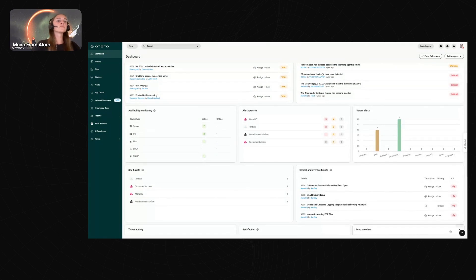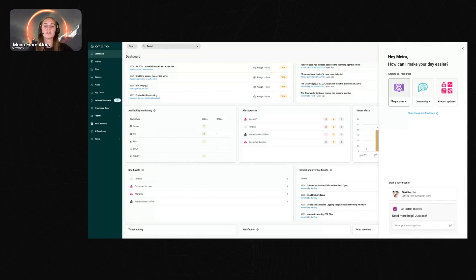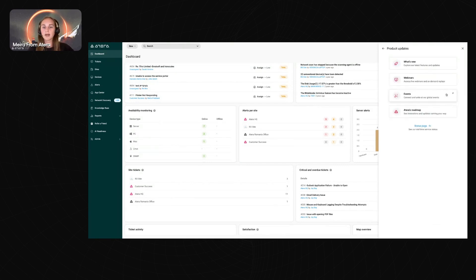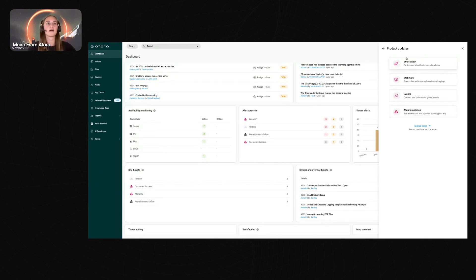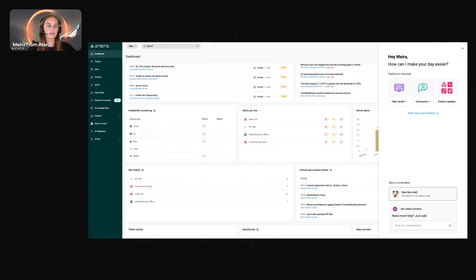At the bottom you'll see the question mark icon. Opening it gives you a link to our help center, a link to the community, and product updates. We make a lot of frequent updates — we're always staying ahead of the curve — so you'll be able to see the latest features, webinars, events, and our roadmap, and start a live chat with support which works 24/7.